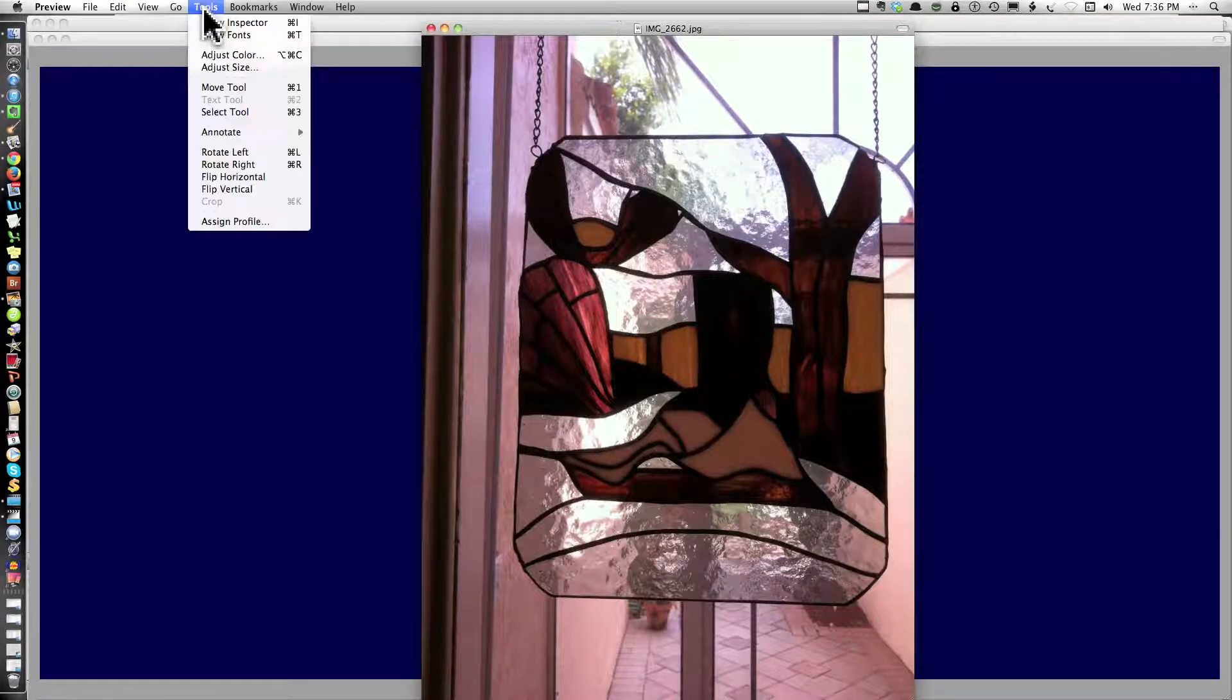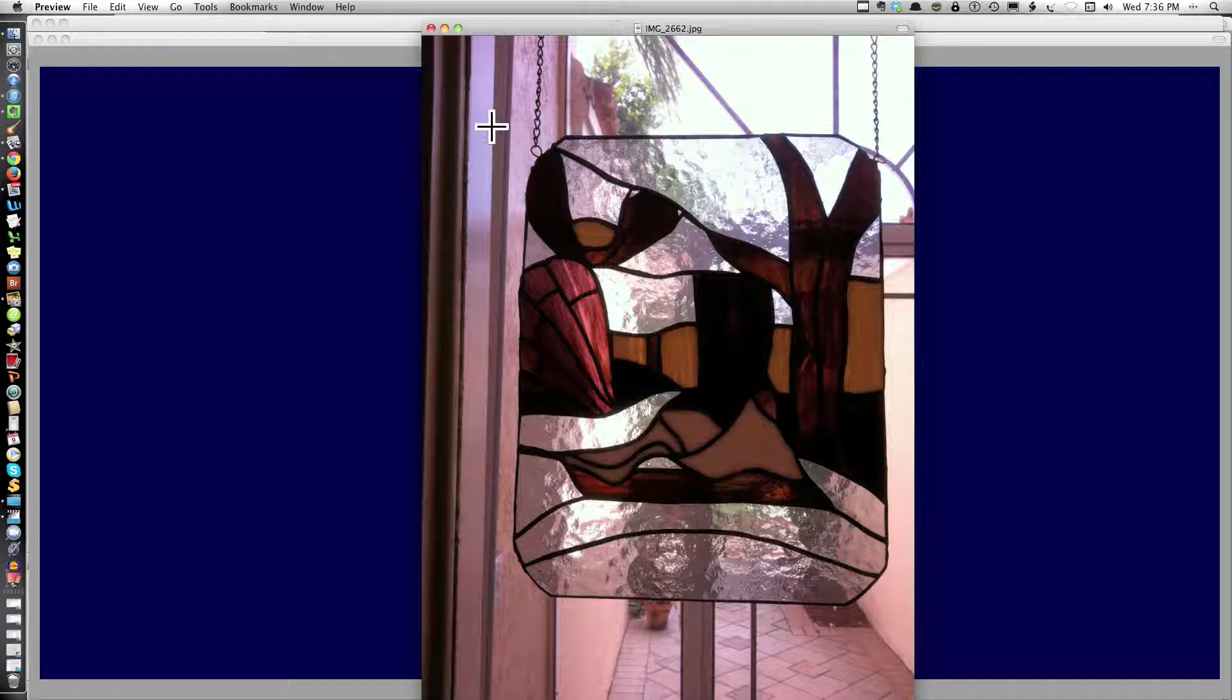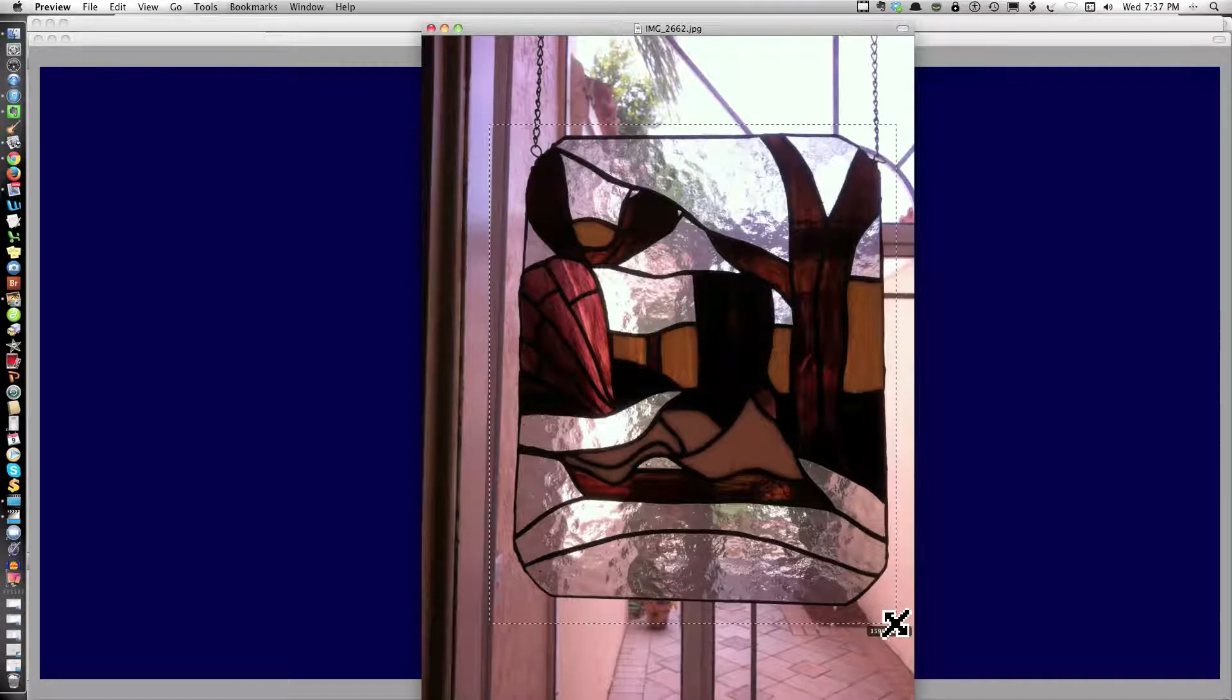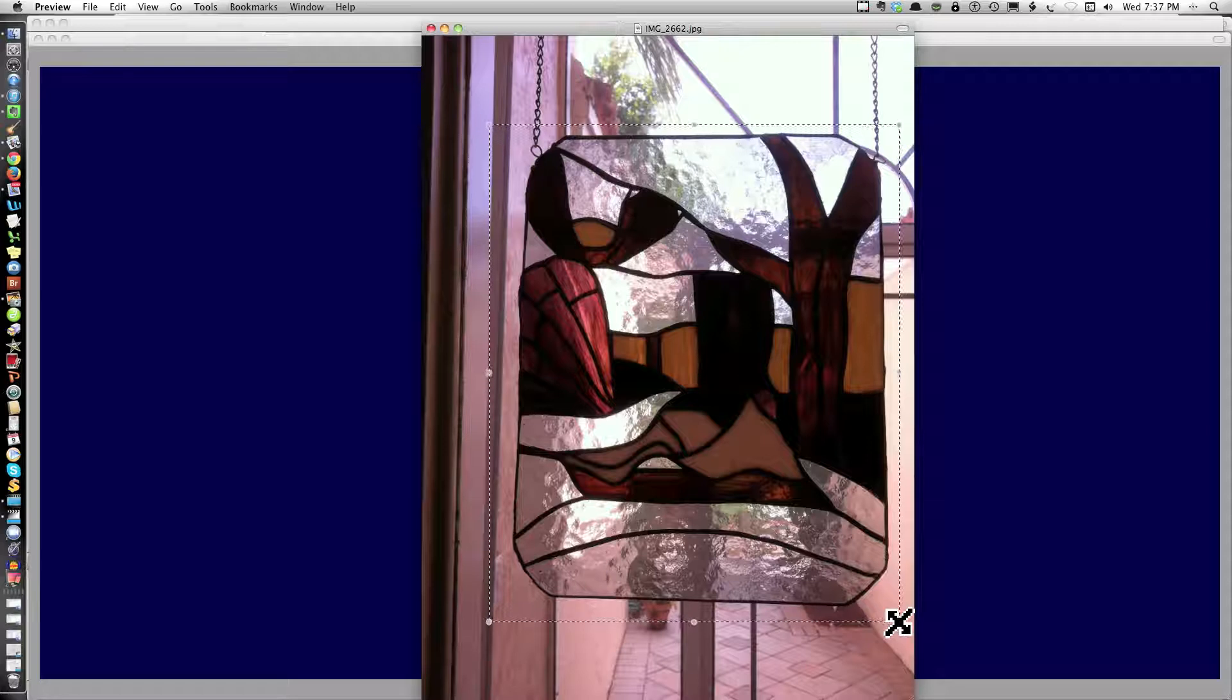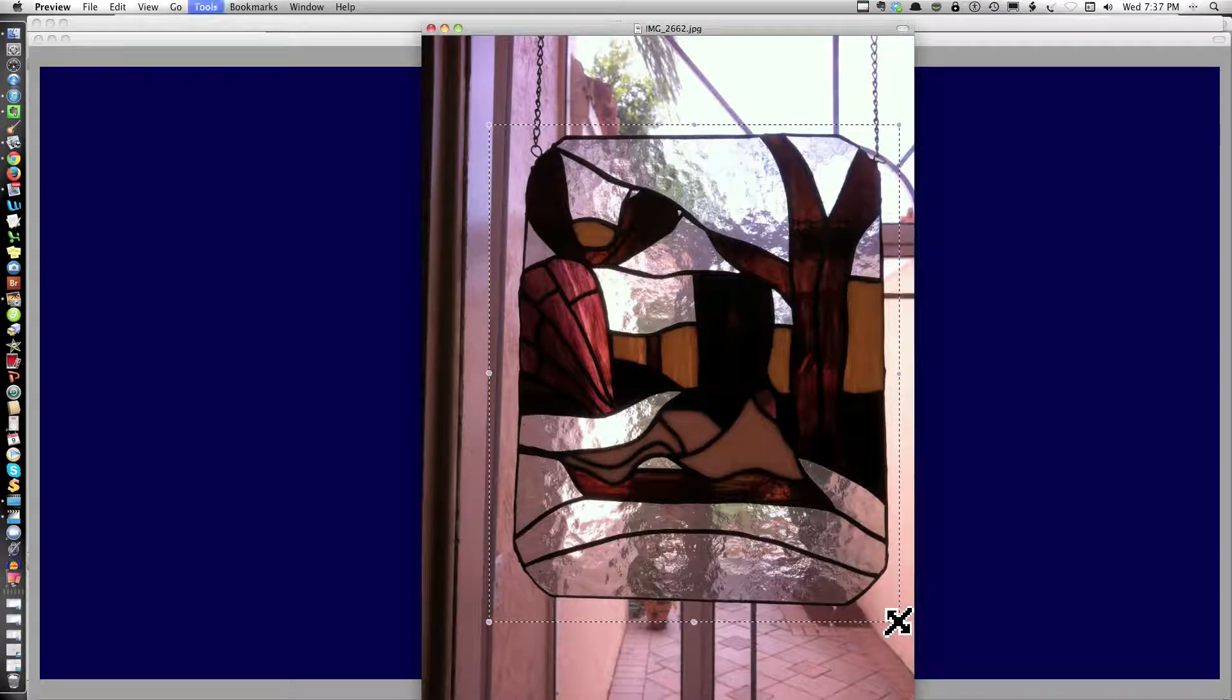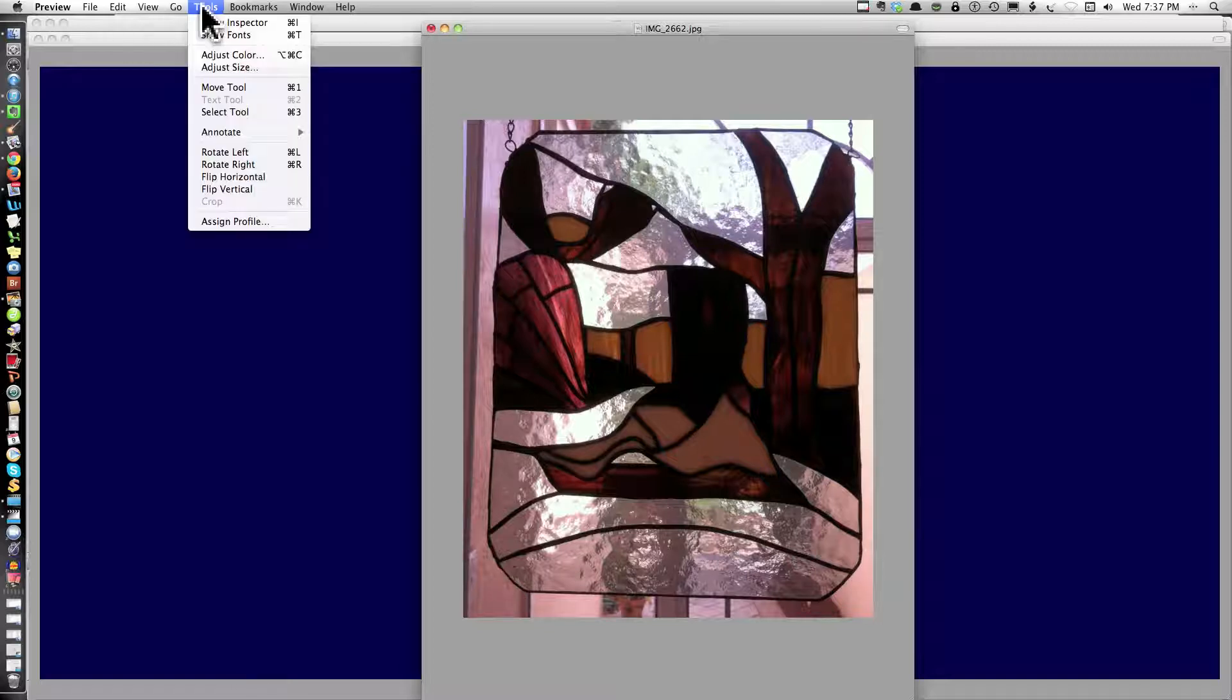Tools. Now I want to crop it. Command K. Cropped.